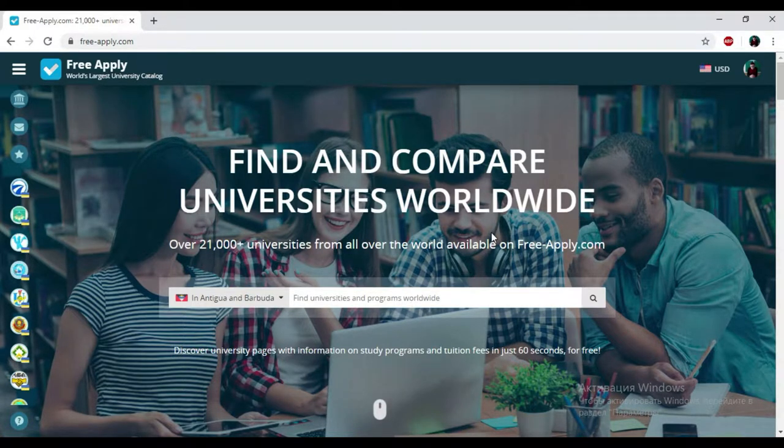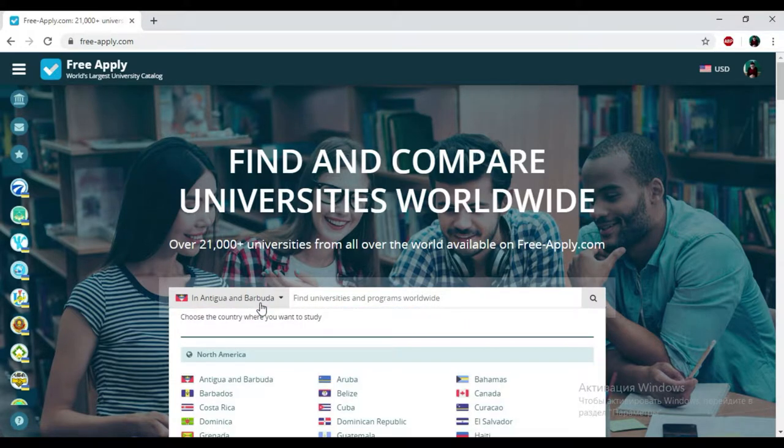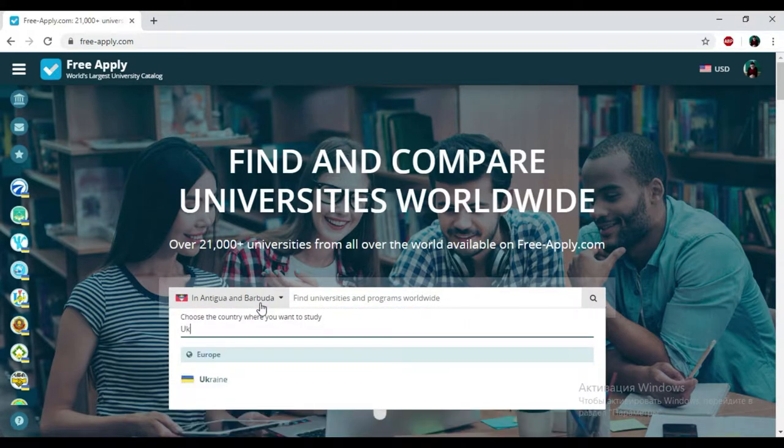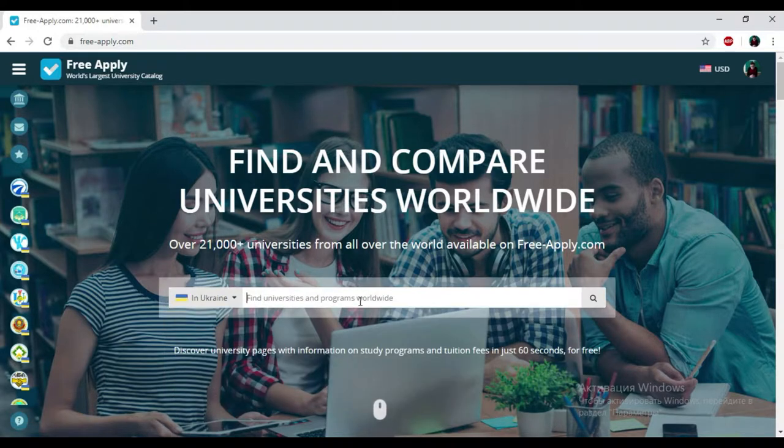So for today we will find the best university for learning engineering in Ukraine. I just need to find the country in this list and then I'll put down my studying program that I need.